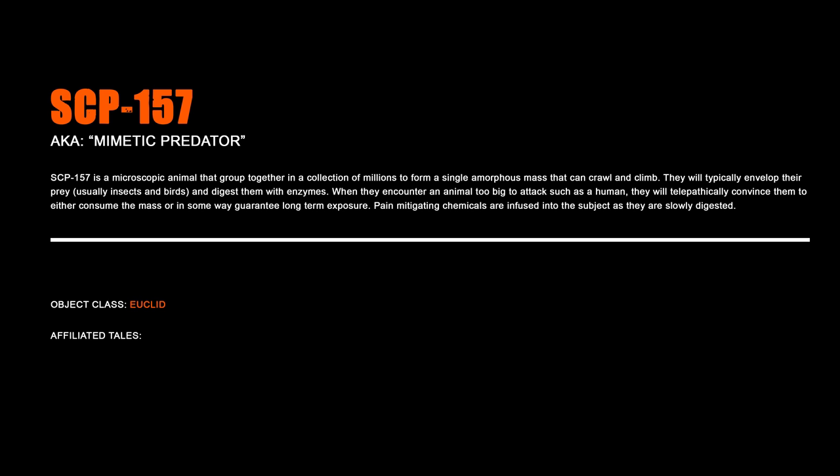SCP-157, Mimetic Predator. SCP-157 is a microscopic animal that group together in a collection of millions to form a single amorphous mass that can crawl and climb. They will typically envelop their prey, usually insects and birds, and digest them with enzymes. When they encounter an animal too big to attack, such as a human, they will telepathically convince them to either consume the mass or in some way guarantee long-term exposure. Pain-mitigating chemicals are infused into the subject as they are slowly digested.